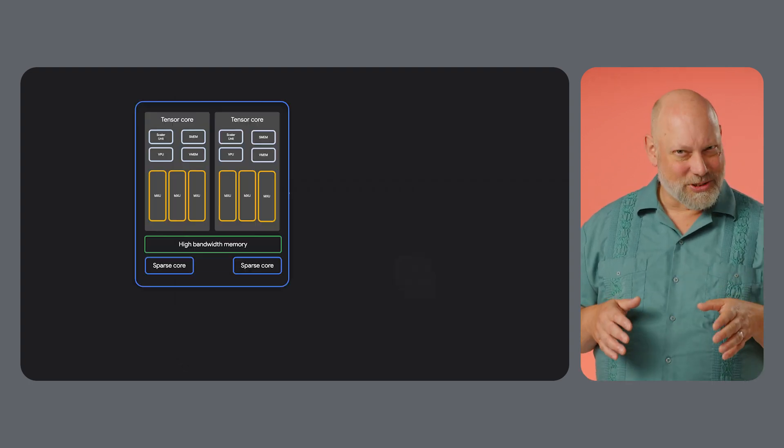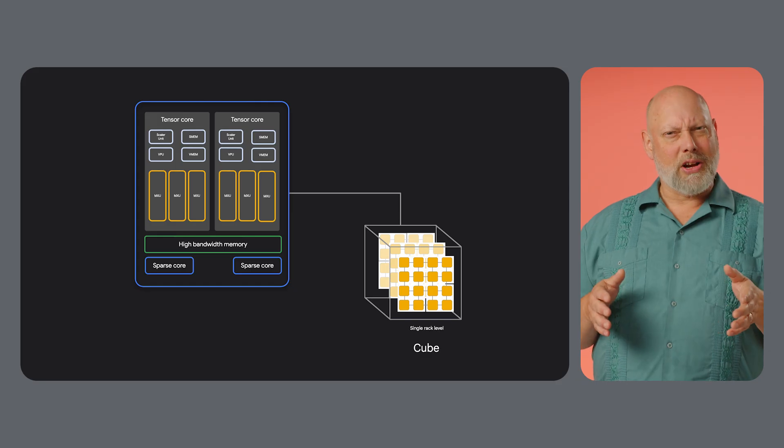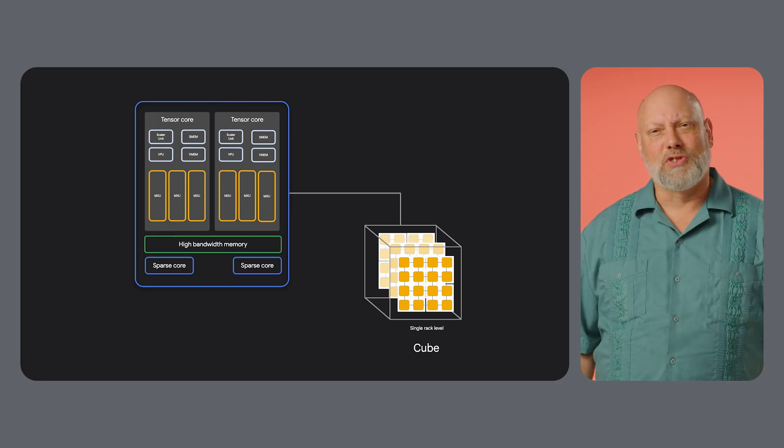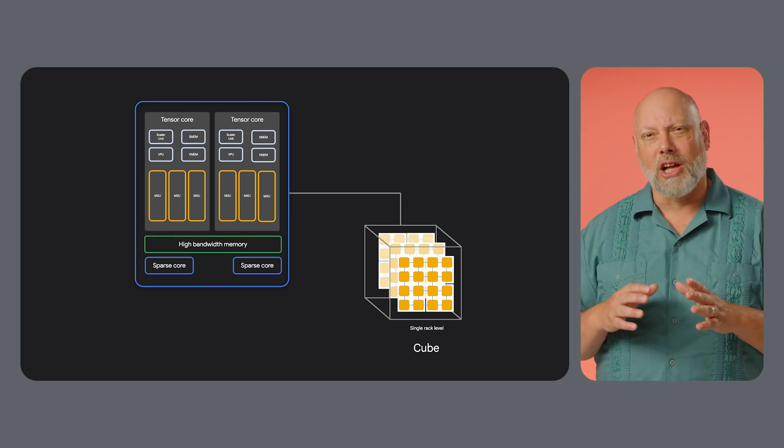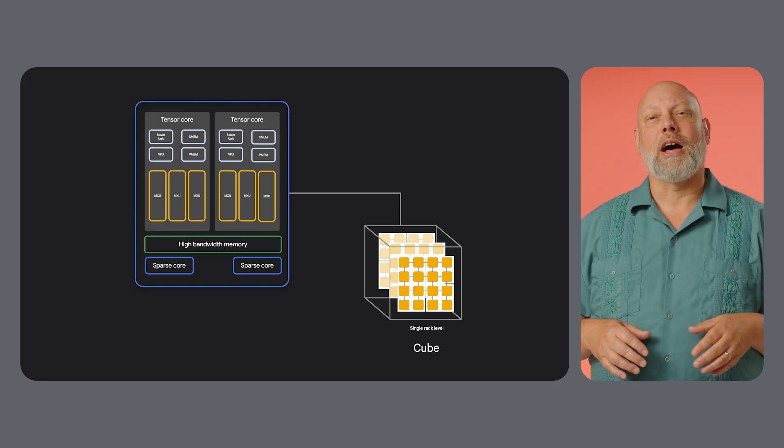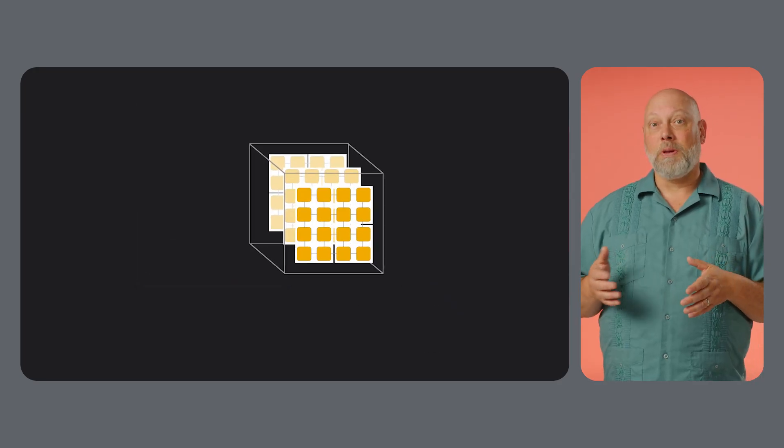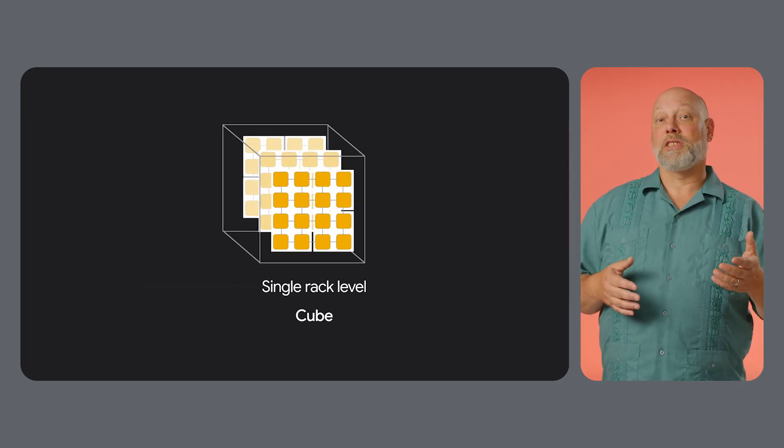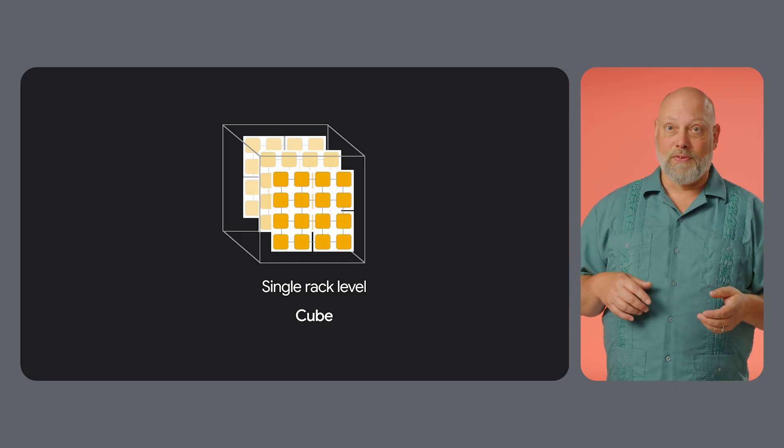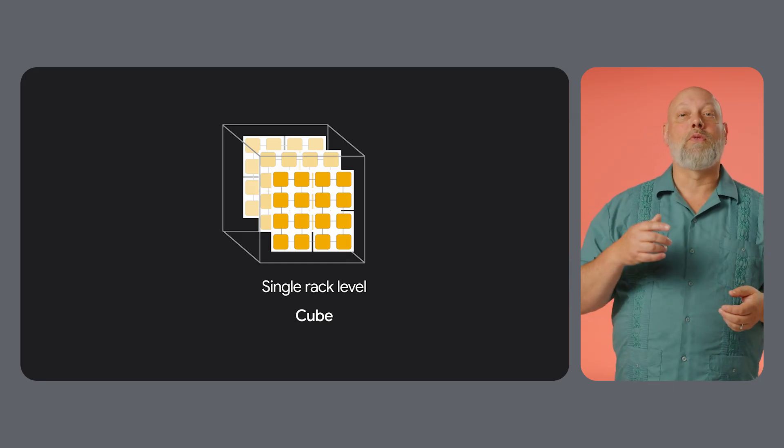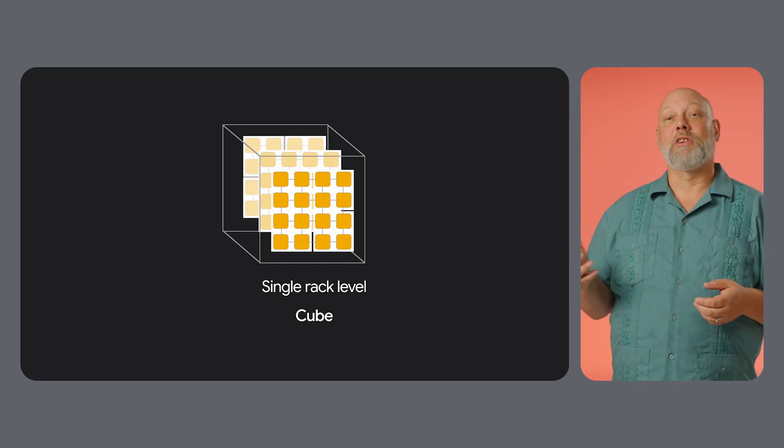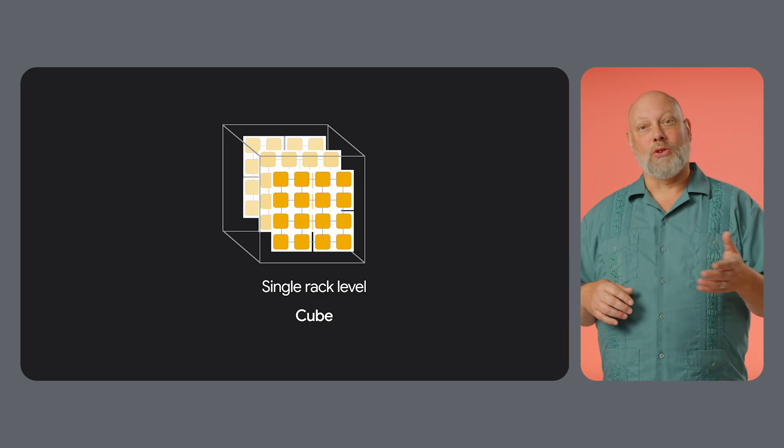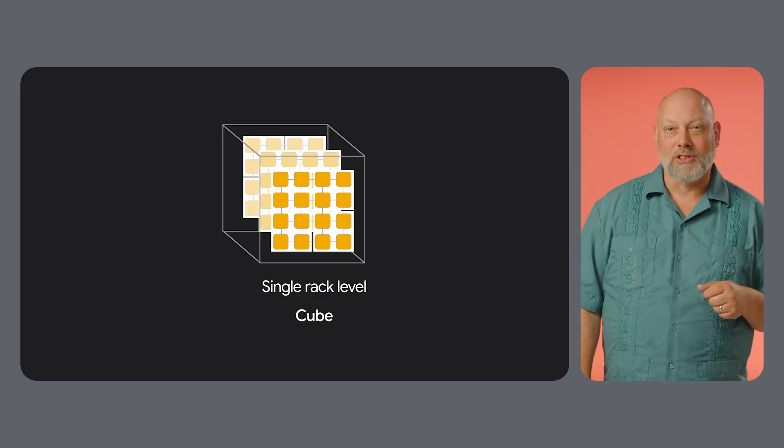A single TPU chip is powerful, but modern AI requires scaling to thousands of chips working in concert. This is where the TPU cloud architecture comes in. In our data centers, TPUs are organized into physical units called cubes. A TPU V4 cube, for instance, is a 4x4x4 arrangement of 64 chips. These cubes are the building blocks for larger structures.